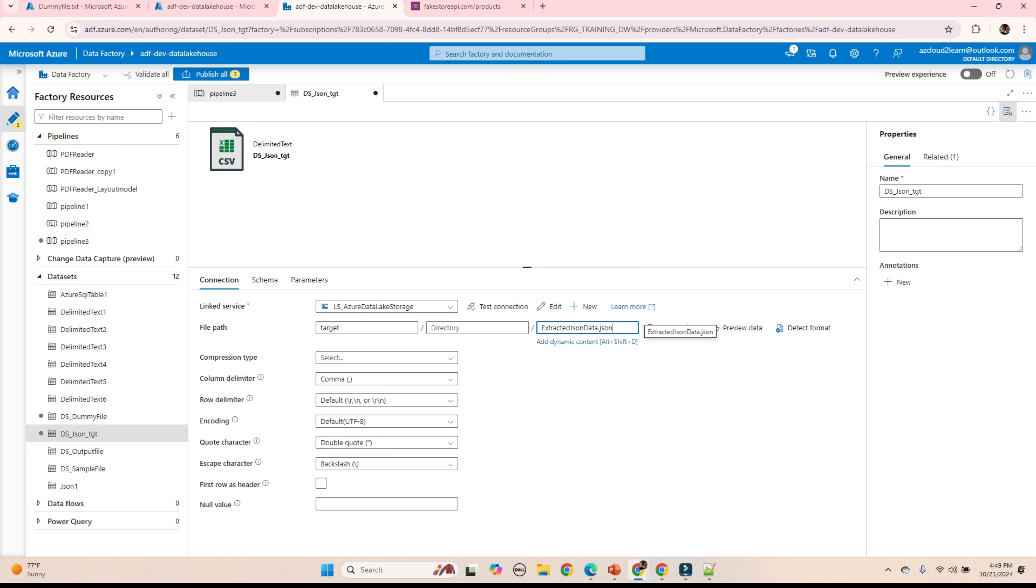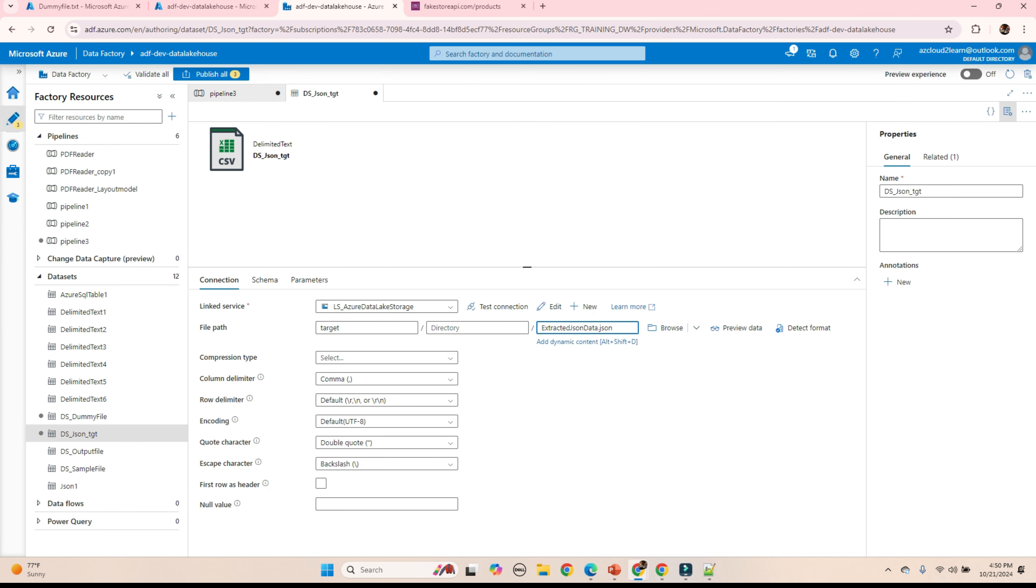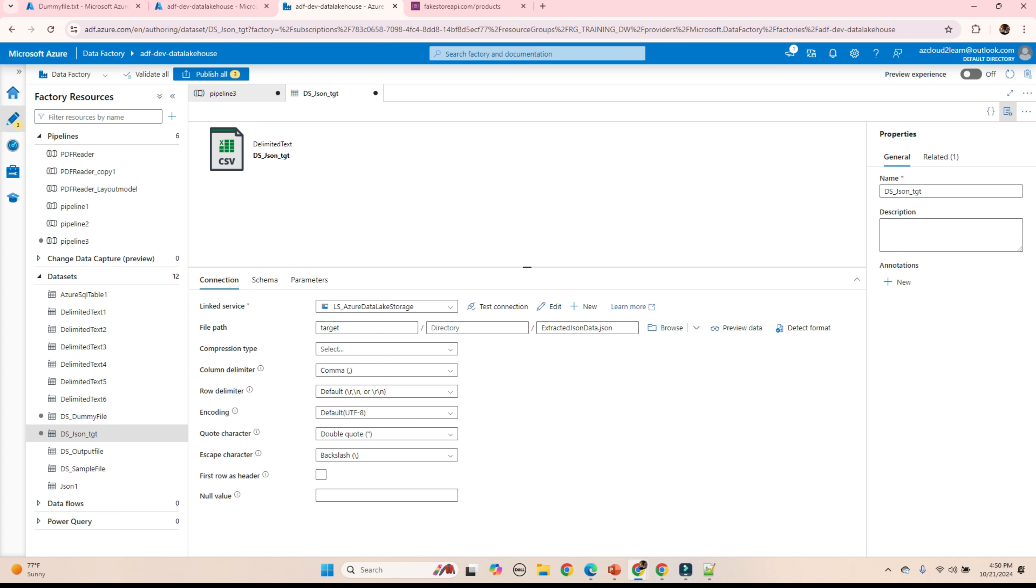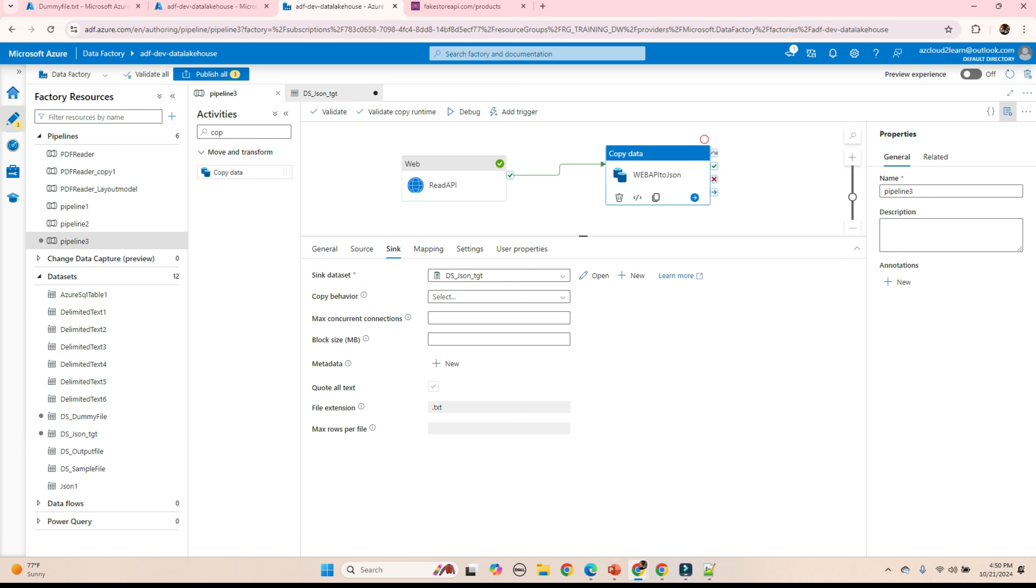I am giving it in the JSON format. If you see the response from the web activity, we are seeing lot of backslashes and double quotes. I want to exclude this and skip this. For that, I am selecting the quote characters as no quote characters and escape character as no escape characters.